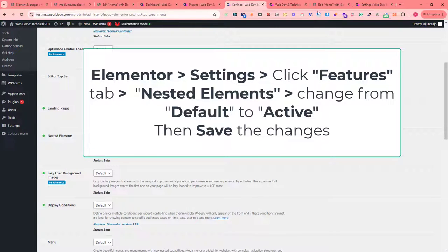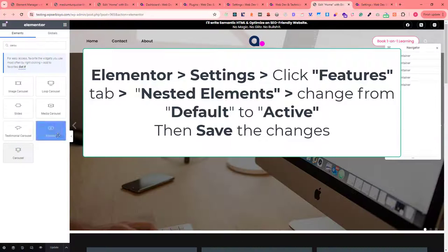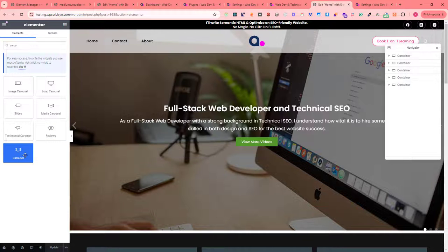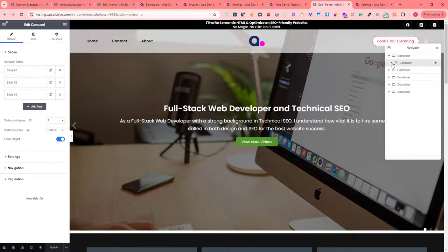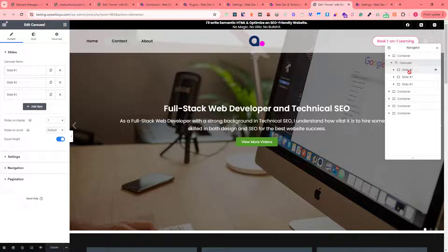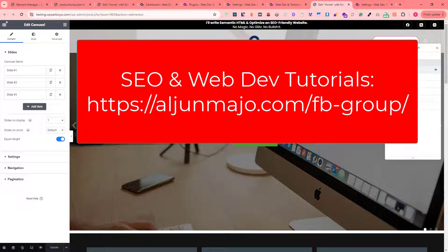I really like using this carousel widget, especially for sliders, testimonials, and many more use cases. I hope this video helps you fix the carousel widget in your Elementor page builder. Thank you for watching.